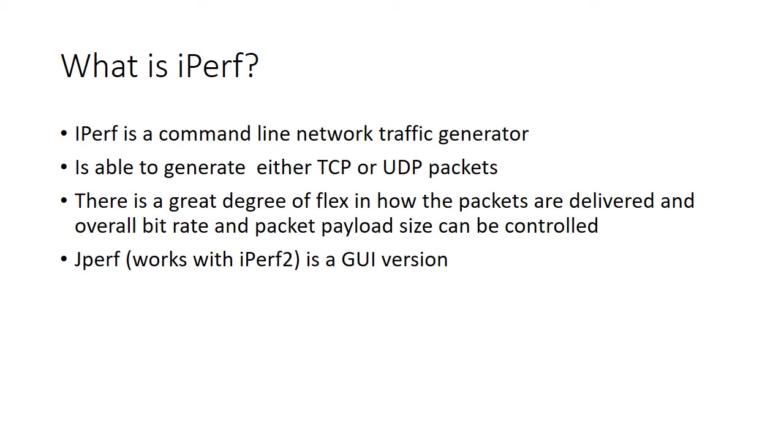there's a tool called jPerf which only operates at the moment with iPerf version 2 and not iPerf version 3. jPerf provides an effective GUI to iPerf and gives you a few boxes to fill in and a few menus that you can select to make iPerf work in a particular way. But the core tool behind jPerf is still iPerf and this tutorial is really just looking at how we might use iPerf rather than jPerf.